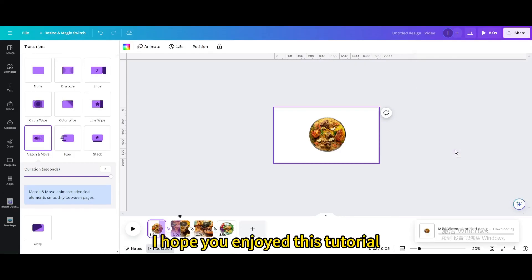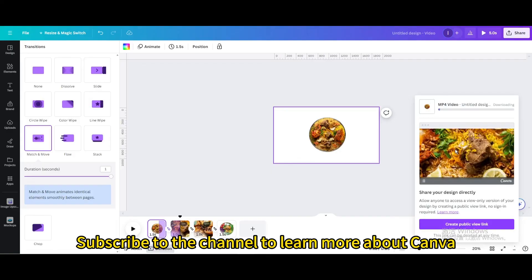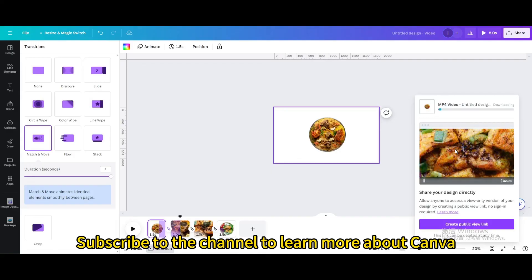I hope you enjoyed this tutorial. Subscribe to the channel to learn more about Canva.